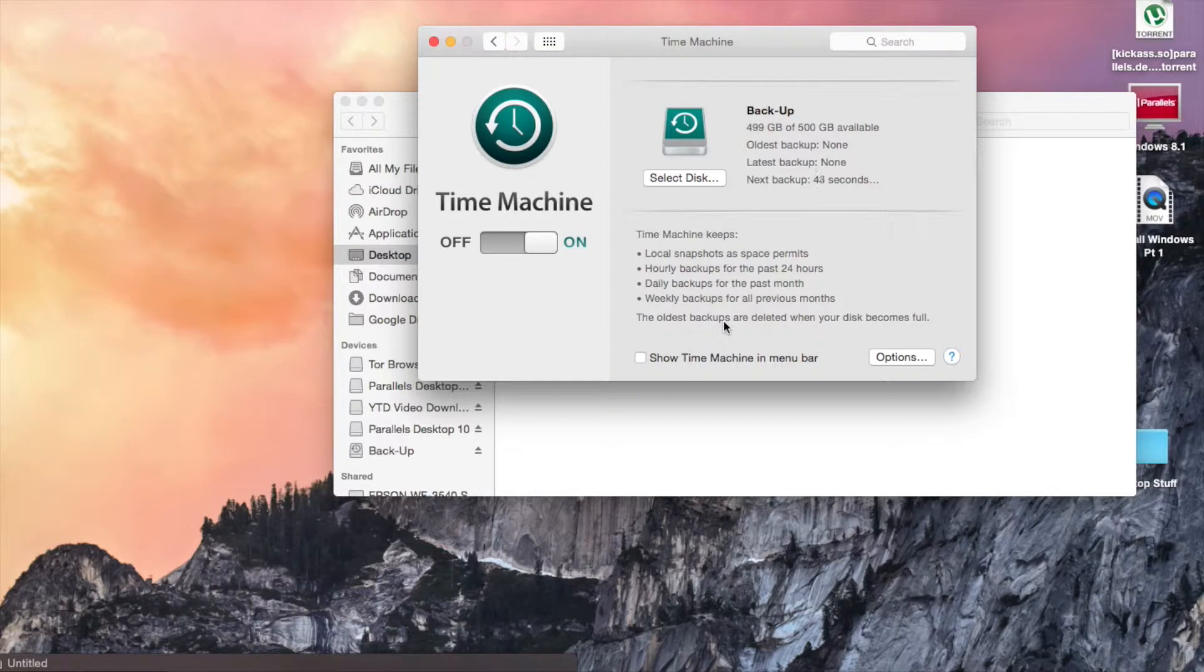Sorry about that, my screen recording software cut off for a second, but here's the Time Machine software itself.